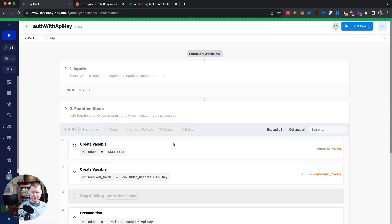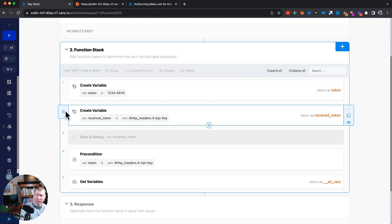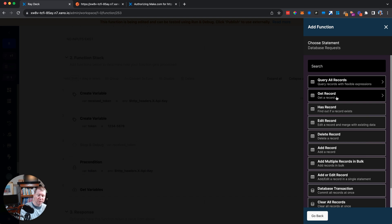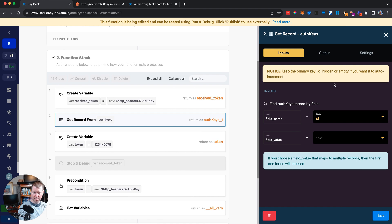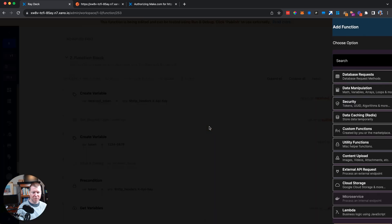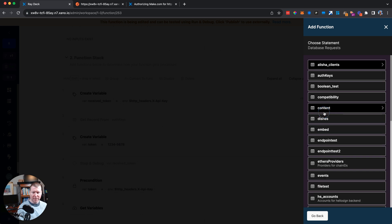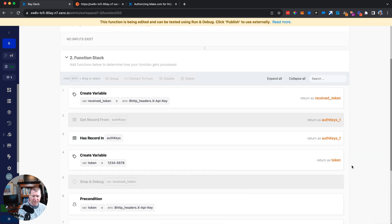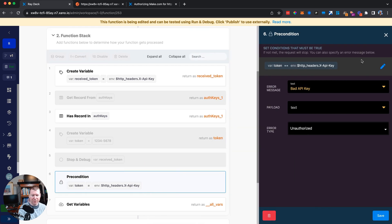Going back to the 'auth_api_key' custom function, instead of comparing against a hard-coded token, we'll do a database request. There's a really useful Xano function called 'has record' — rather than returning the whole record, it returns true or false based on whether a matching record exists. We'll query the 'auth_keys' table matching on 'api_key' where it equals the received token.